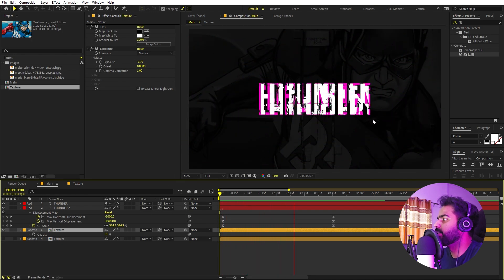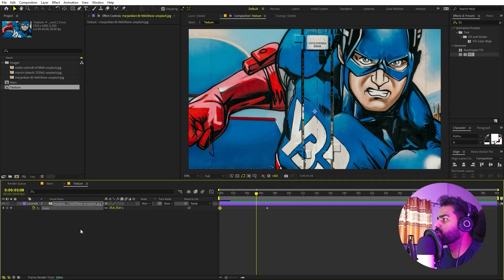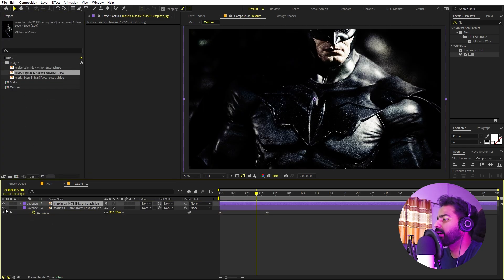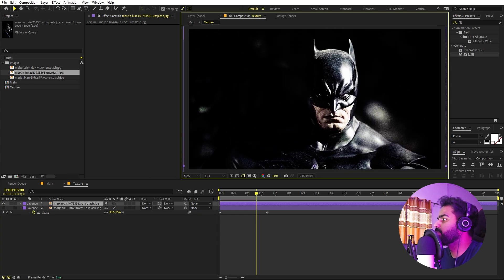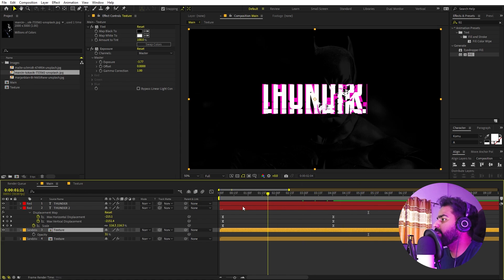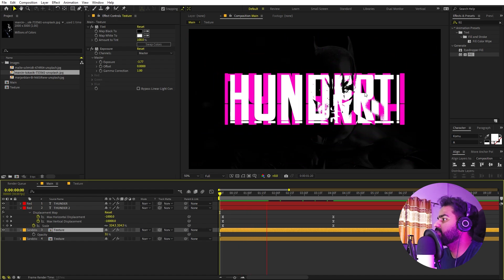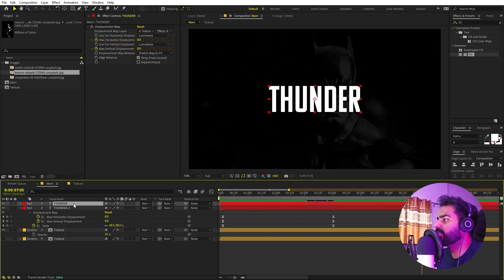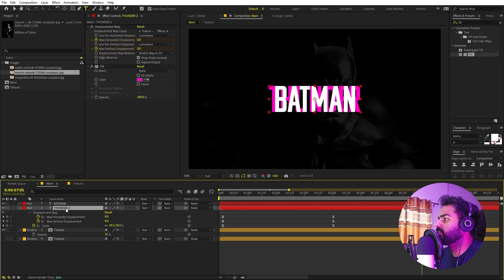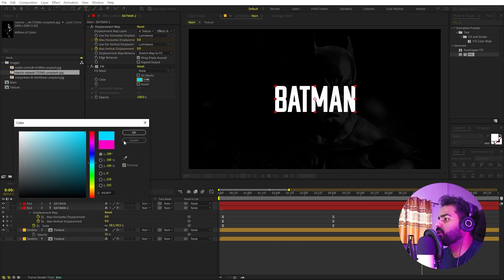If you want to replace the text or the image, it's very simple. Go inside the texture comp and pick whatever image you want — for example I have this Batman, so I can place it and play around with the scale. Going back to the main comp you can see the new texture is visible inside the text. Changing the text is also easy — just double-click the text layer, type whatever you want, then copy the text and paste it onto the second text layer. You can change the color on the second layer as well.